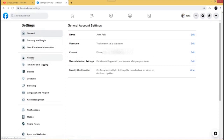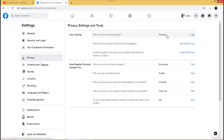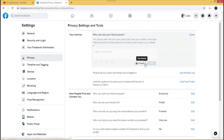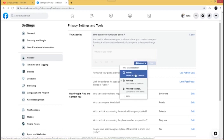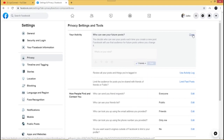Once you get to the Privacy Settings and Tools, the first setting we want to tweak is 'Who can see your future posts.' You can leave it at Friends, or you can change it by clicking Edit and then clicking the dropdown — to Public, Friends, or other options. Sometimes you want to limit certain friends from seeing your future posts, but I'm going to leave it on Friends.